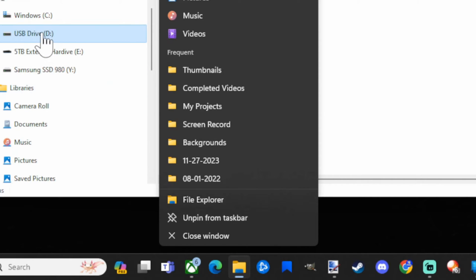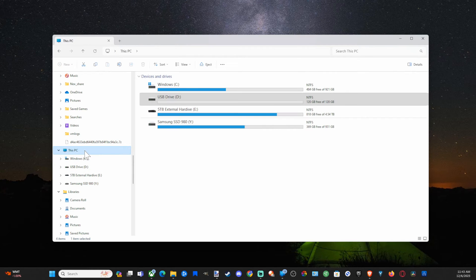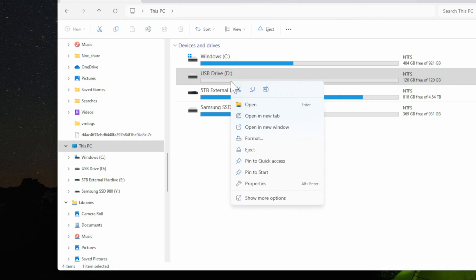Once you have this opened up, go to the left side of the screen and go to This PC, and then find the USB device that you plugged in. So mine is called the USB D drive.